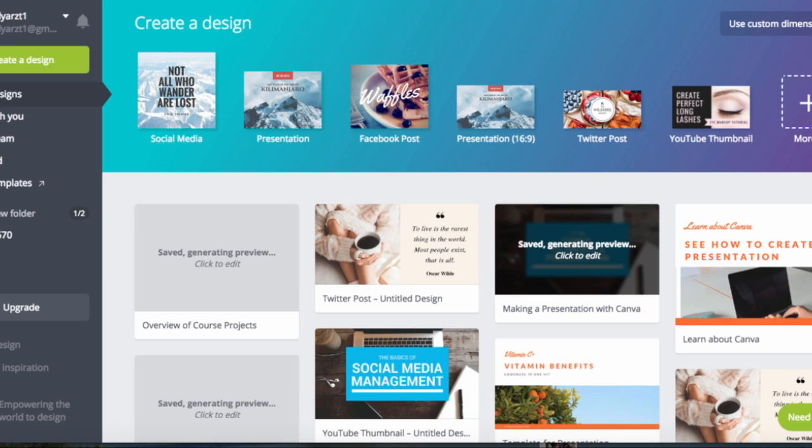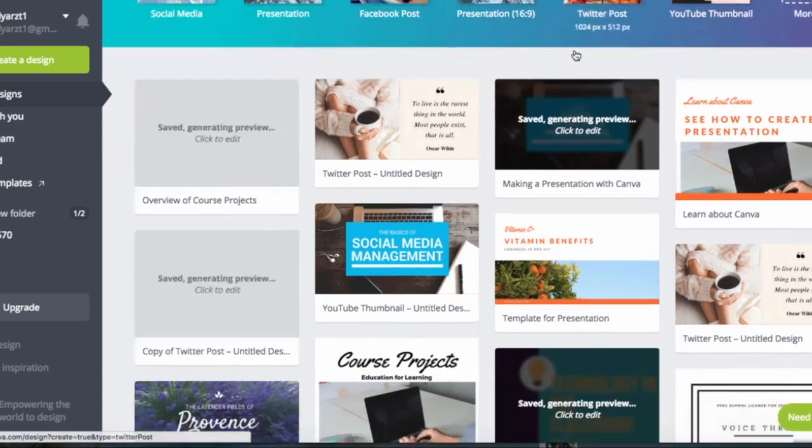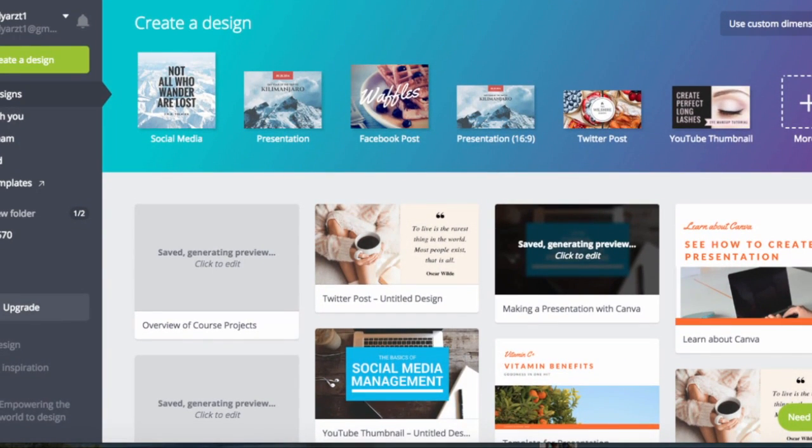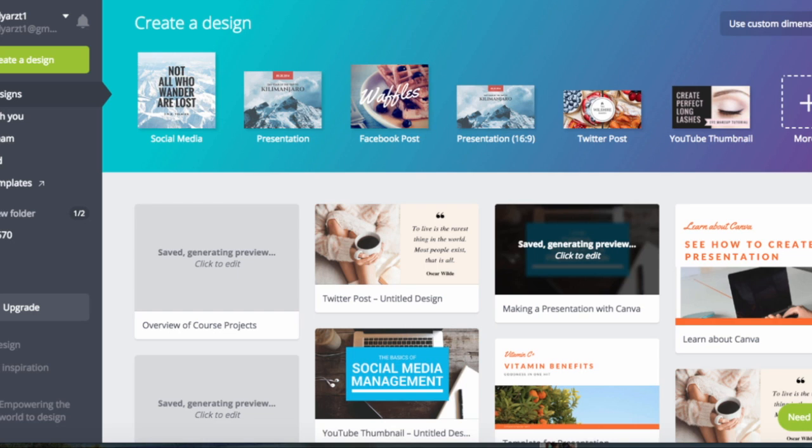So let me begin with the very basics. I've already logged into my account and this address is www.canva.com as you can see up here.